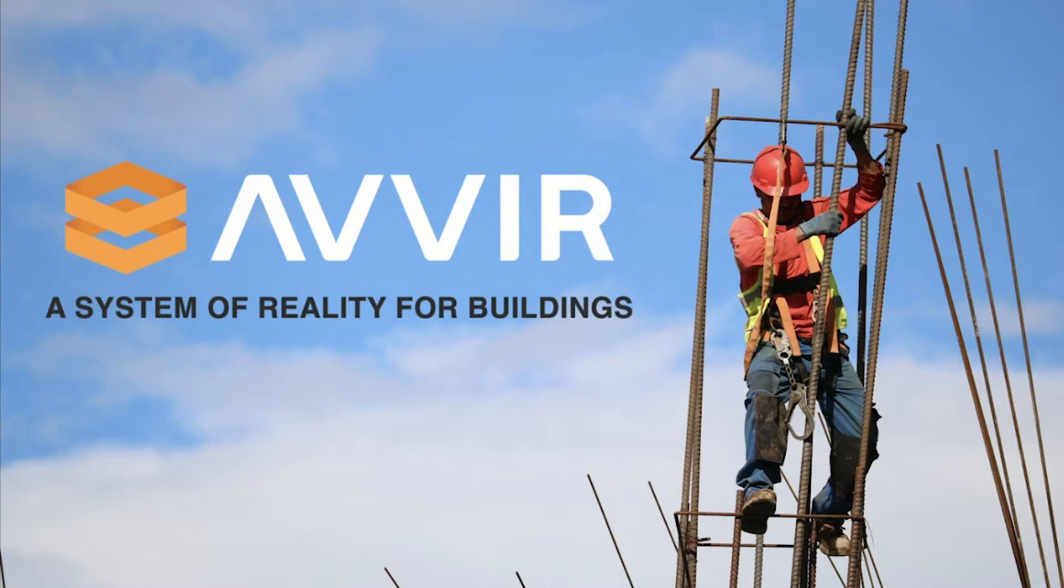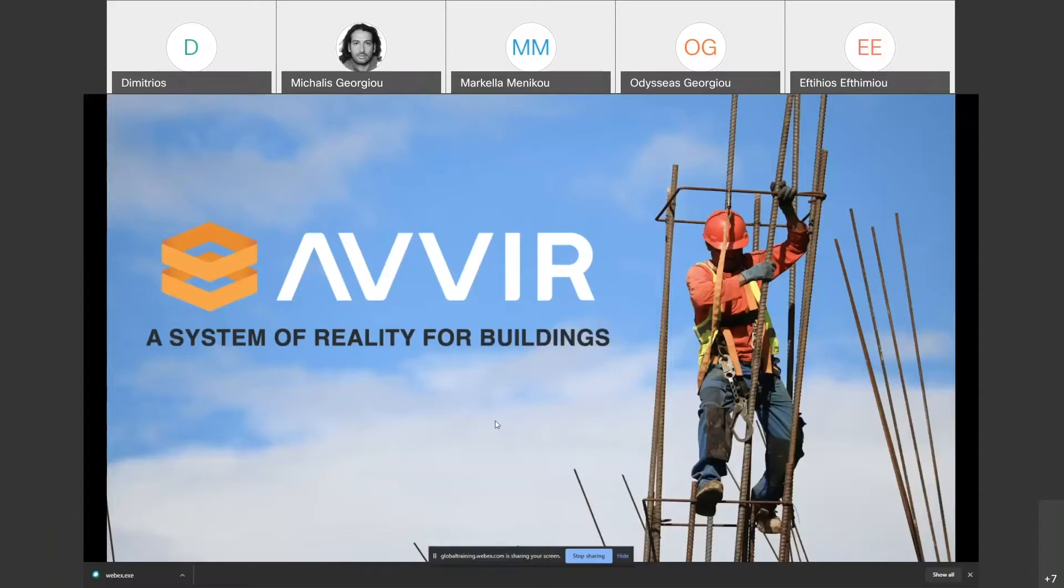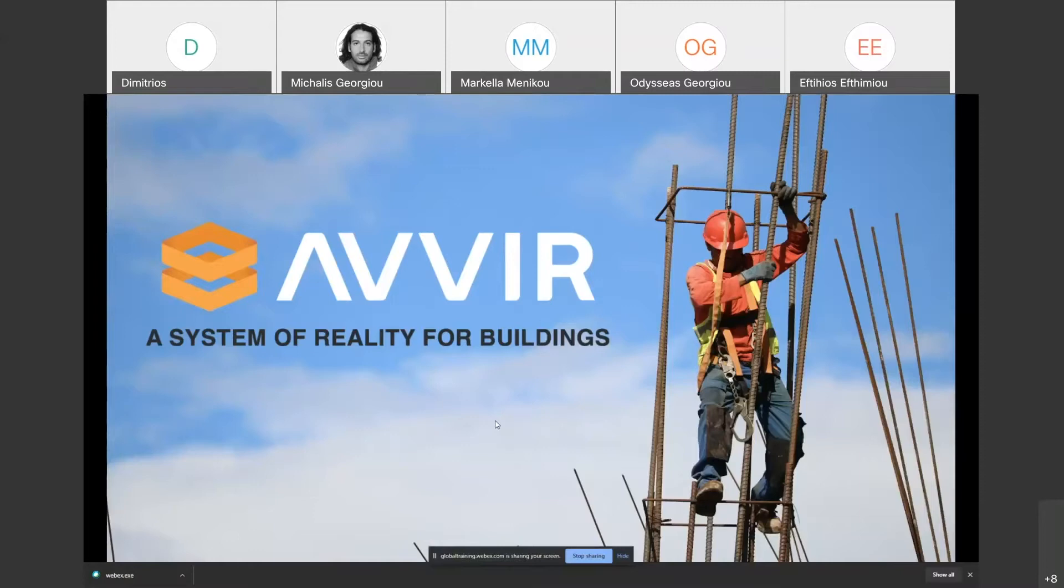I'm going to briefly speak about the company I'm currently working at, AVIR, what we do and why we do what we do, and then I'm going to jump straight into the demo of the actual platform, which is a web-based platform.